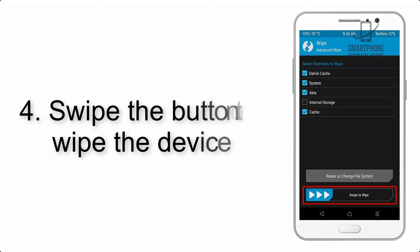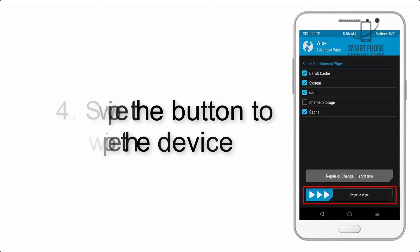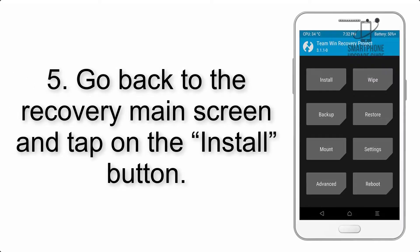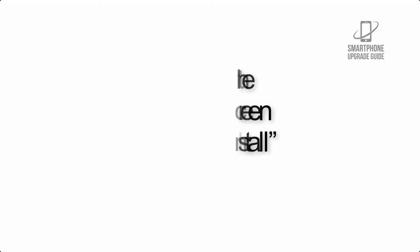Step 4: Swipe the button to wipe the device. Step 5: Go back to the recovery main screen and tap on the Install button.